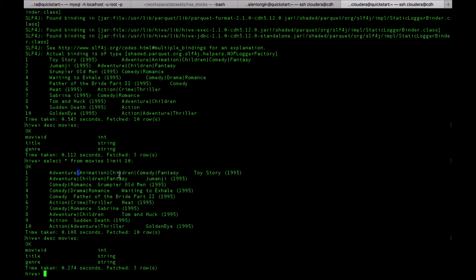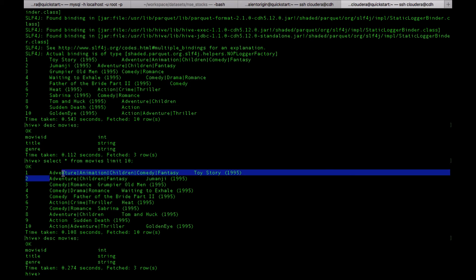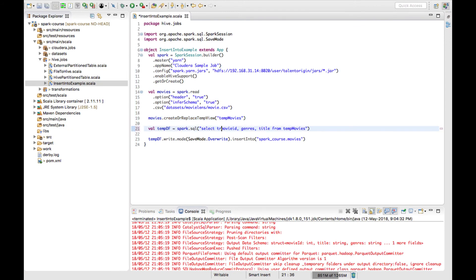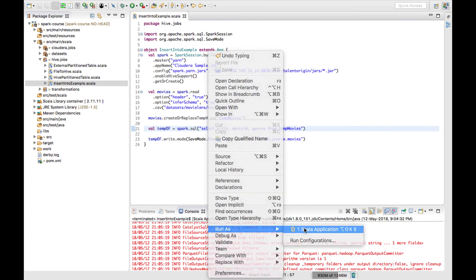Now since the two swapped columns were both strings, no error was thrown — it just swapped the data. Let's see what happens if we swap columns with different types — an integer and a string. movie_id is integer and title is string. I'll change the order so the integer and string columns are swapped and see if Spark throws any exception.